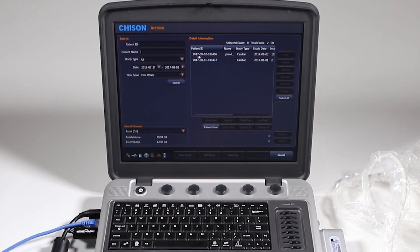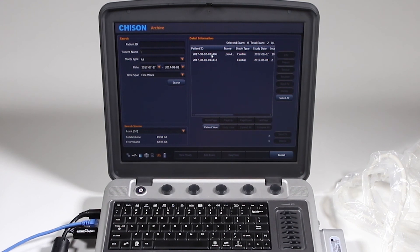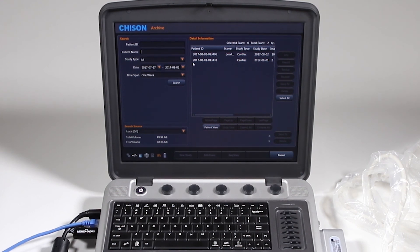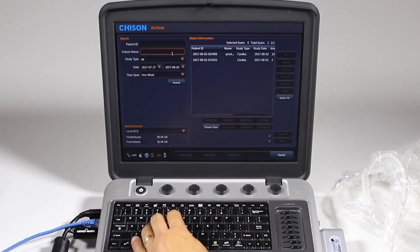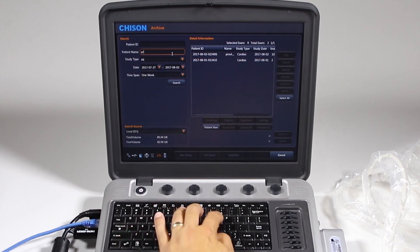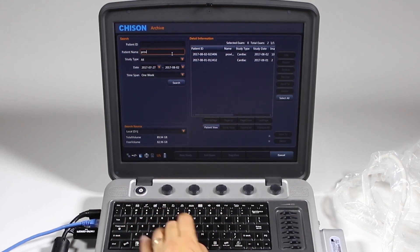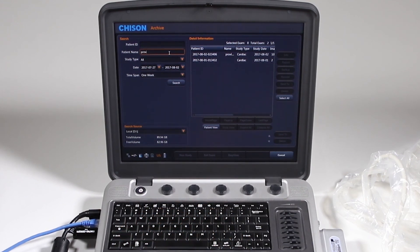And then that is by date, so this is August 2, 2017. Patient name, I can search for anything with PROV for Providian. Click search.